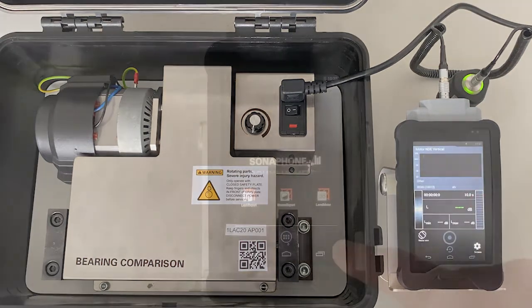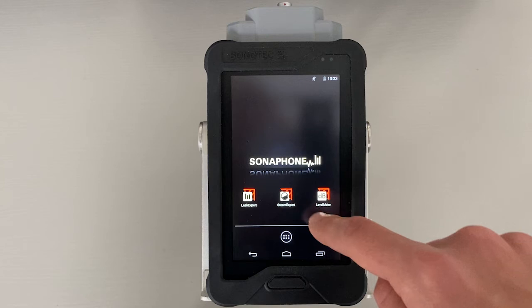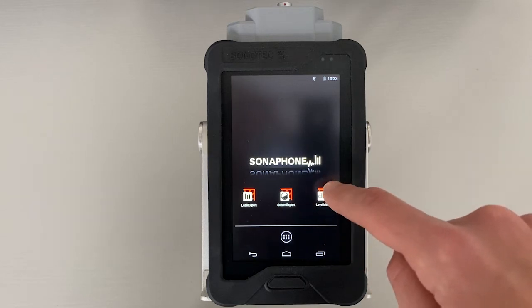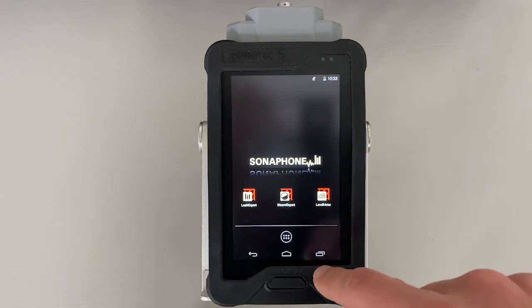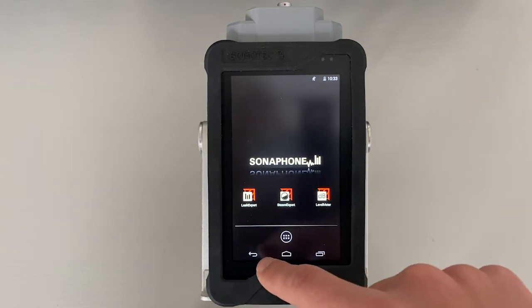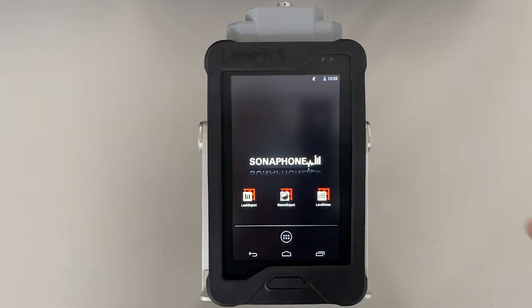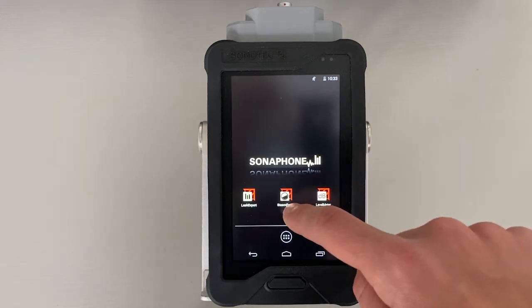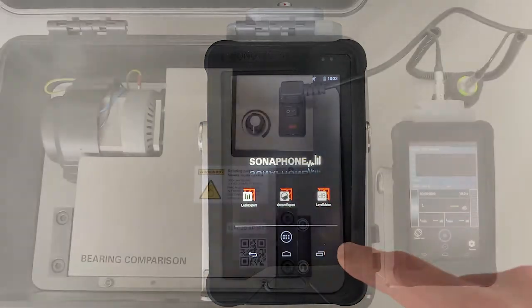Since I have identified a bearing, the Level Meter app opens. If you have identified a steam trap and have the Steam Expert app, it will open.